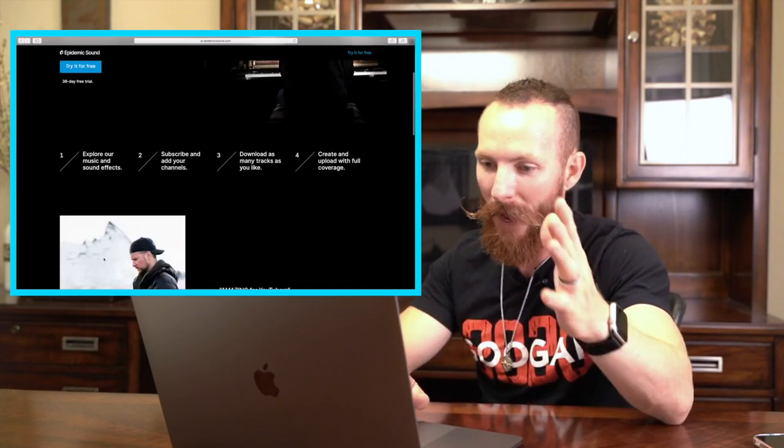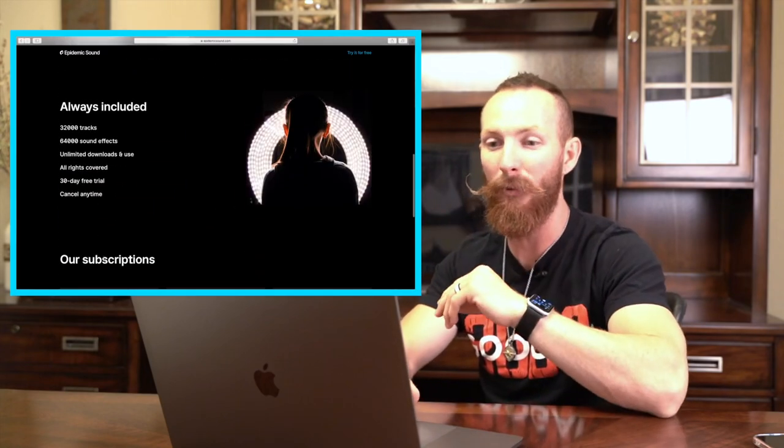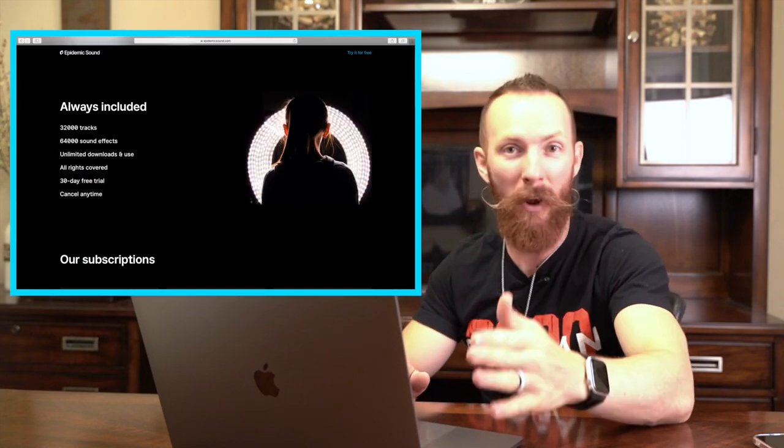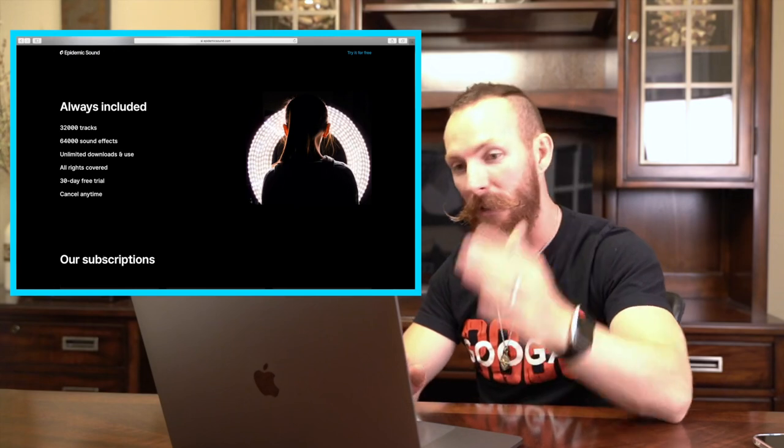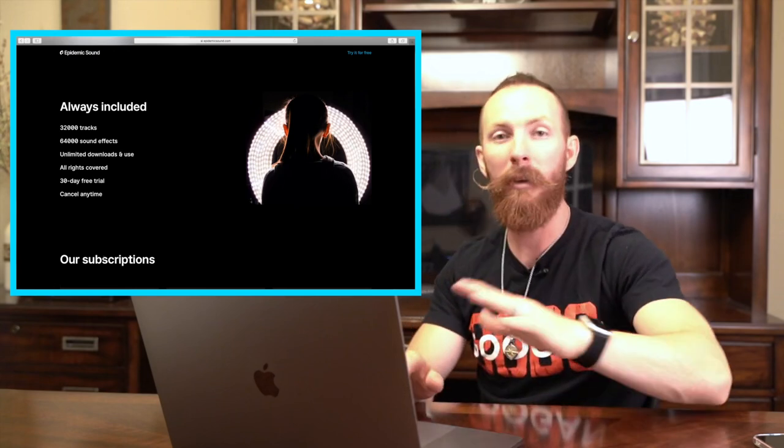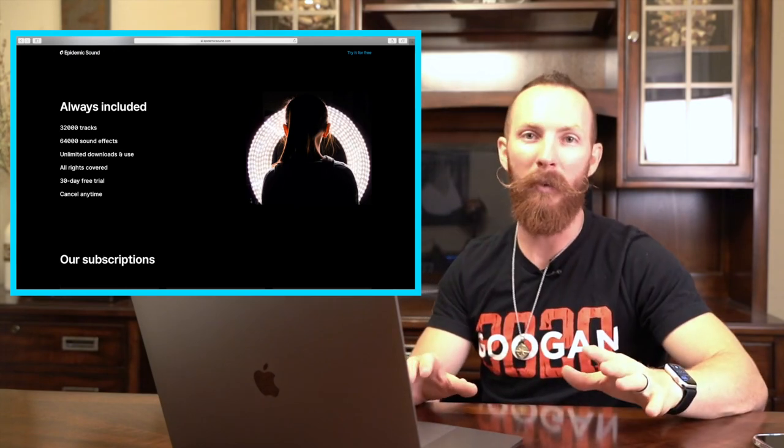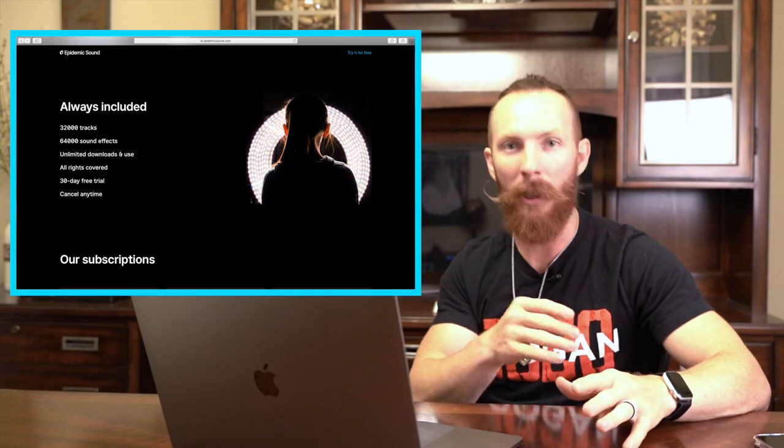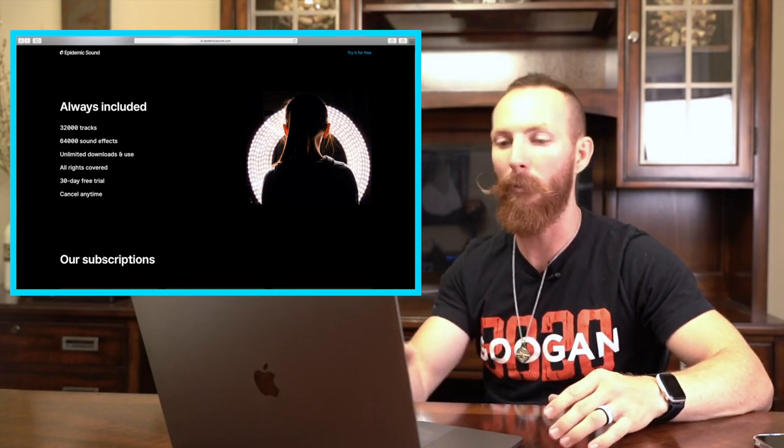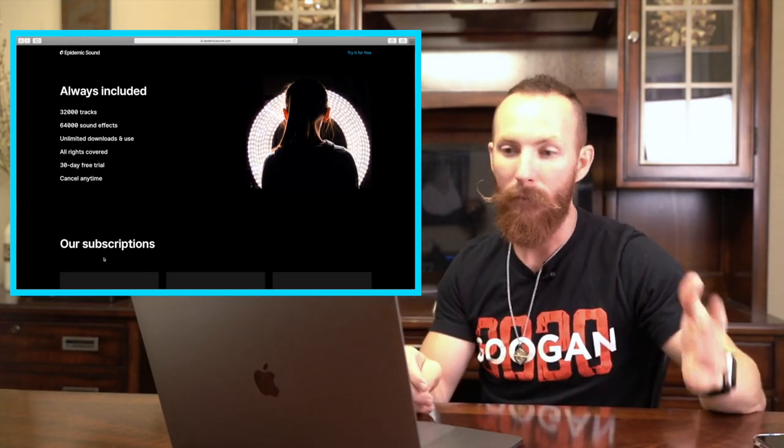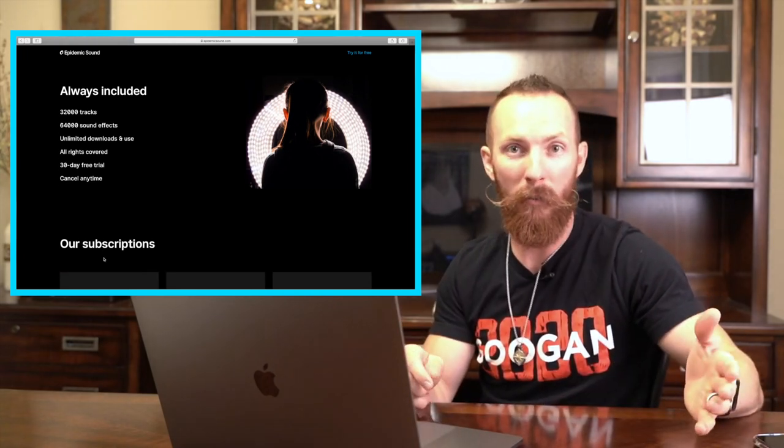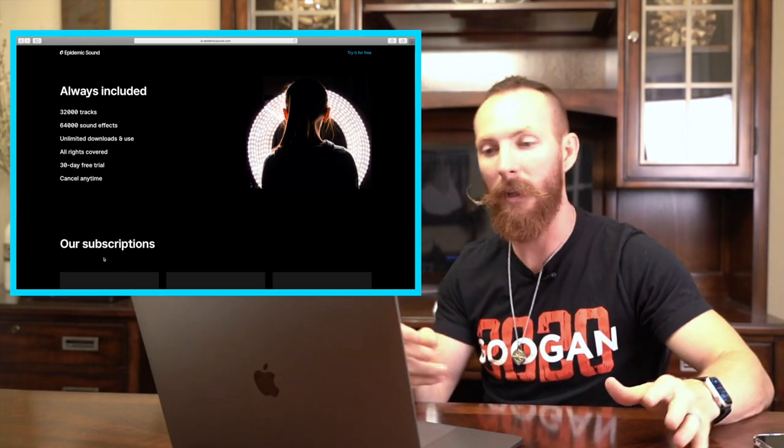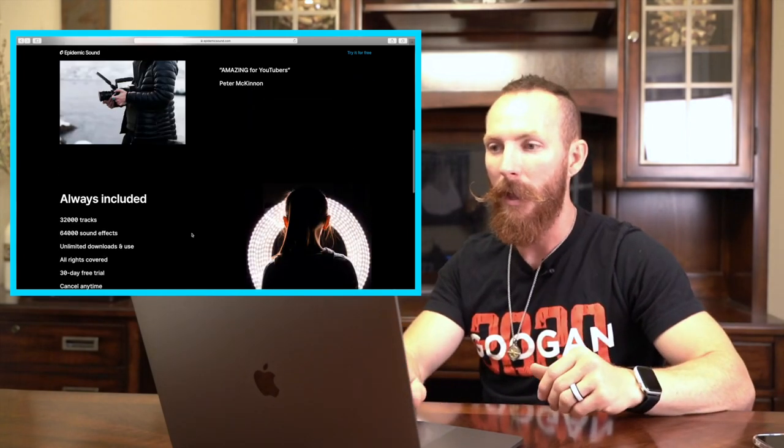There are literally 32,000 music tracks, 64,000 sound effects, unlimited downloads and use, meaning you can download as many as you want. You're not limited to a set amount per month. 30-day free trial, all rights covered, meaning you're not going to get dinged for a copyright claim, and you can cancel anytime.